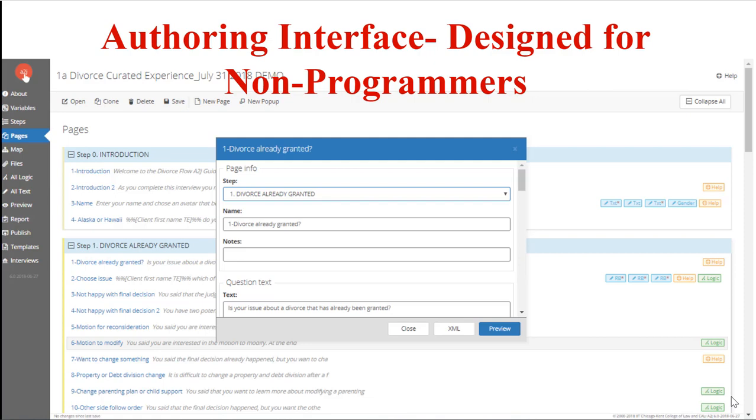The authoring interface is meant to be intuitive and we have a lot of training resources for you as you learn A2J author, which I'll talk about more later. The main structure of A2J author is tab based. You move down the list of tabs and add information as needed. The one you'll spend the most time in is the pages tab. That's what's shown here. It's where you can create pages, script question text, add fields, connect one question to the next, and add scripted logic if you need it.